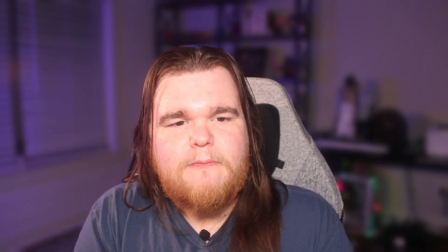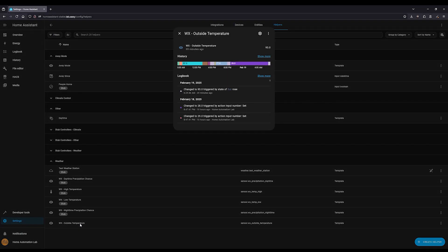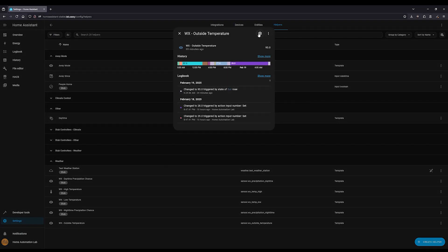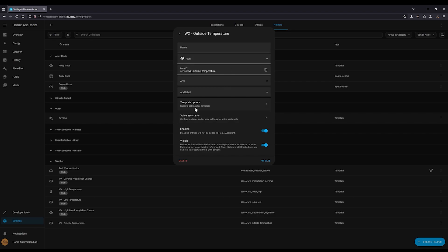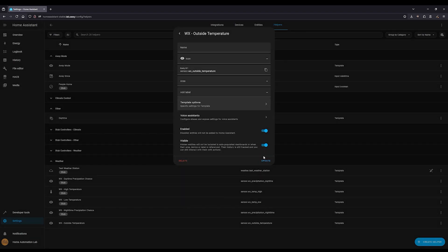Using those sensors, there's another sensor that gives us outside temperature based on the current time of day. If it's daytime, it'll grab that high temperature. If it's nighttime, it'll grab the low temperature.